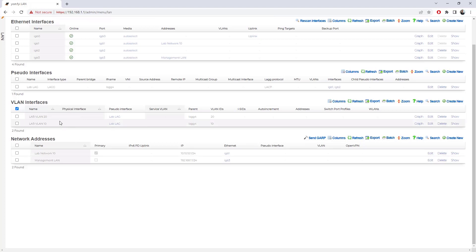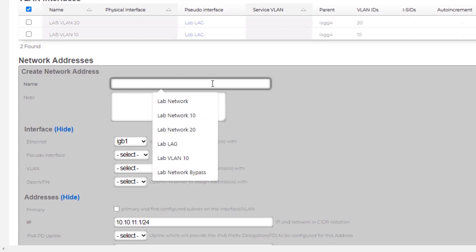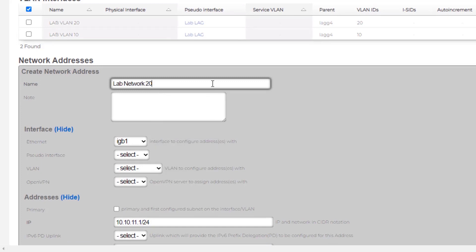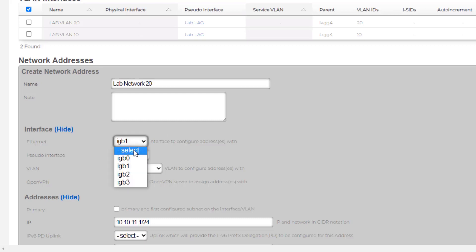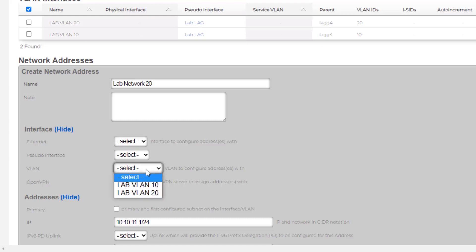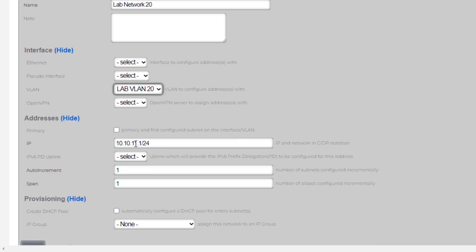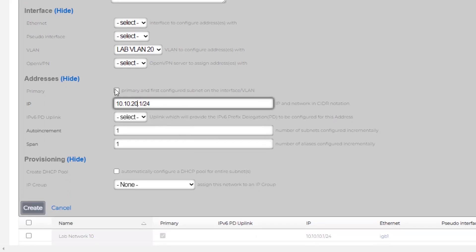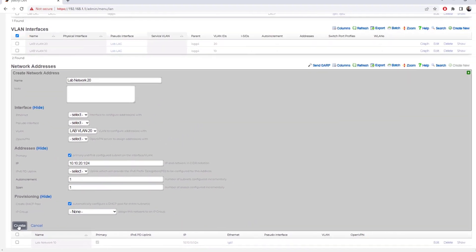With the VLAN interfaces configured, the next thing I want to do is create the network address for lab network 20. Under that scaffold I'll choose 'Create New' and call it 'lab network 20'. Under the ethernet field I'll deselect the physical interface and select the VLAN interface 'lab vlan 20'. I'll set the network address to 10.10.20.1/24, make sure it is set as primary, and choose to automatically create a DHCP pool for this network. With all that specified I'll choose 'Create'.